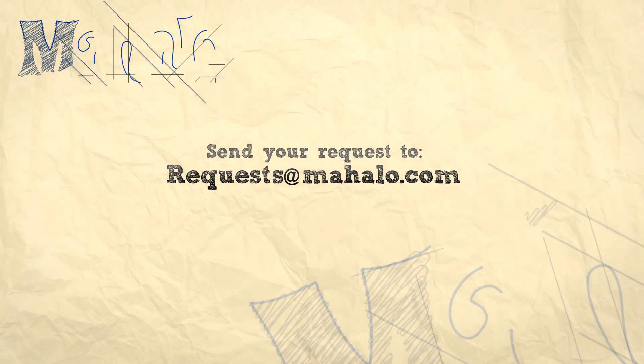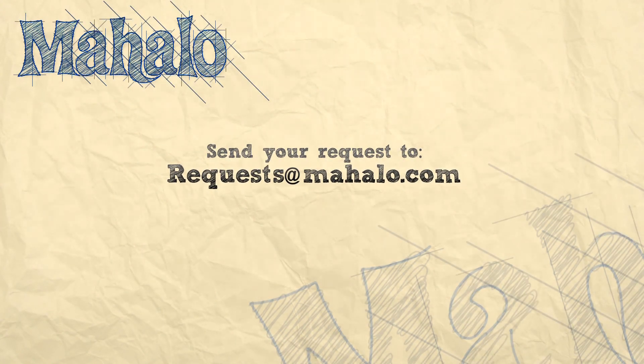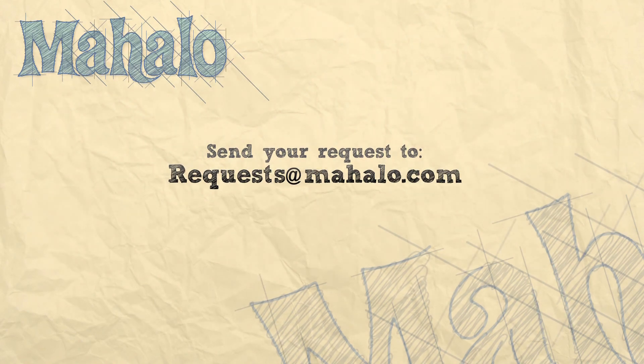That's all for now please remember to comment rate and subscribe below and send any questions you have to requests at Mahalo.com. Thanks for watching.